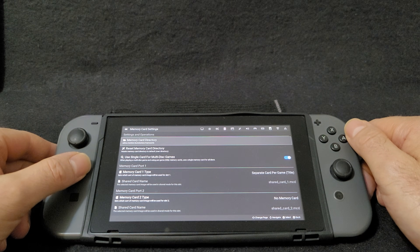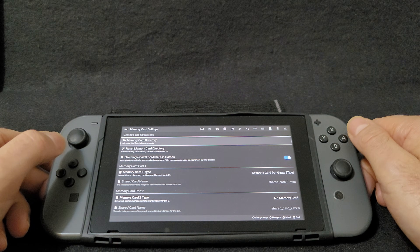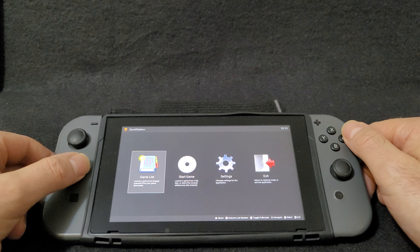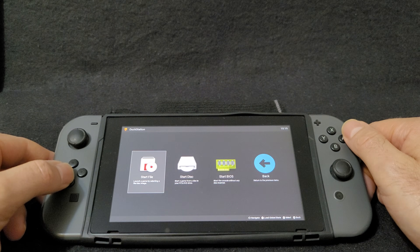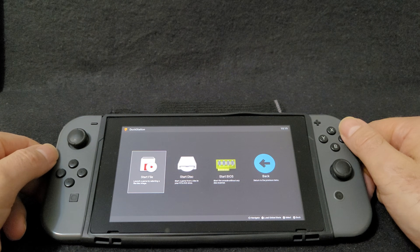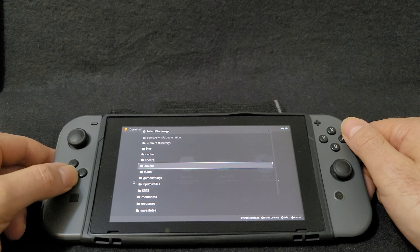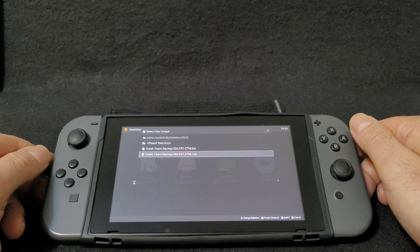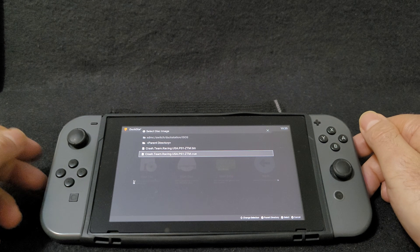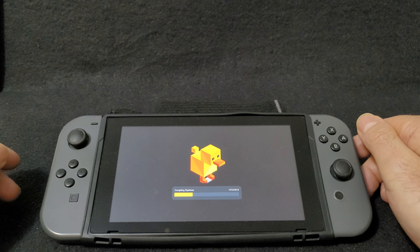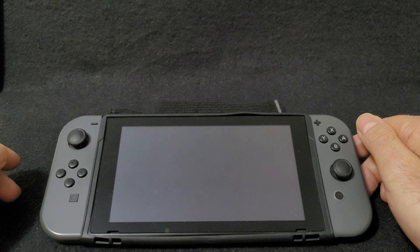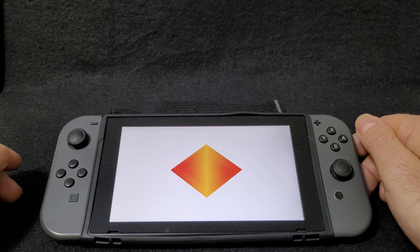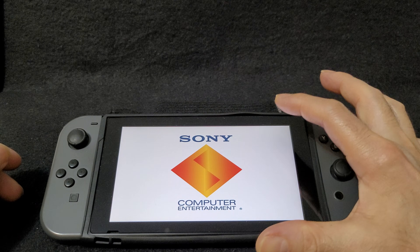Now go over to Memory Card — if you want to set up your memory card, you can do that. So now everything is set. Go back, go to Start a Game, then Start File. You're going to find your ISOs folder and load the .cue file. This is going to load the BIOS file first. There you go — as you can see it's full screen.